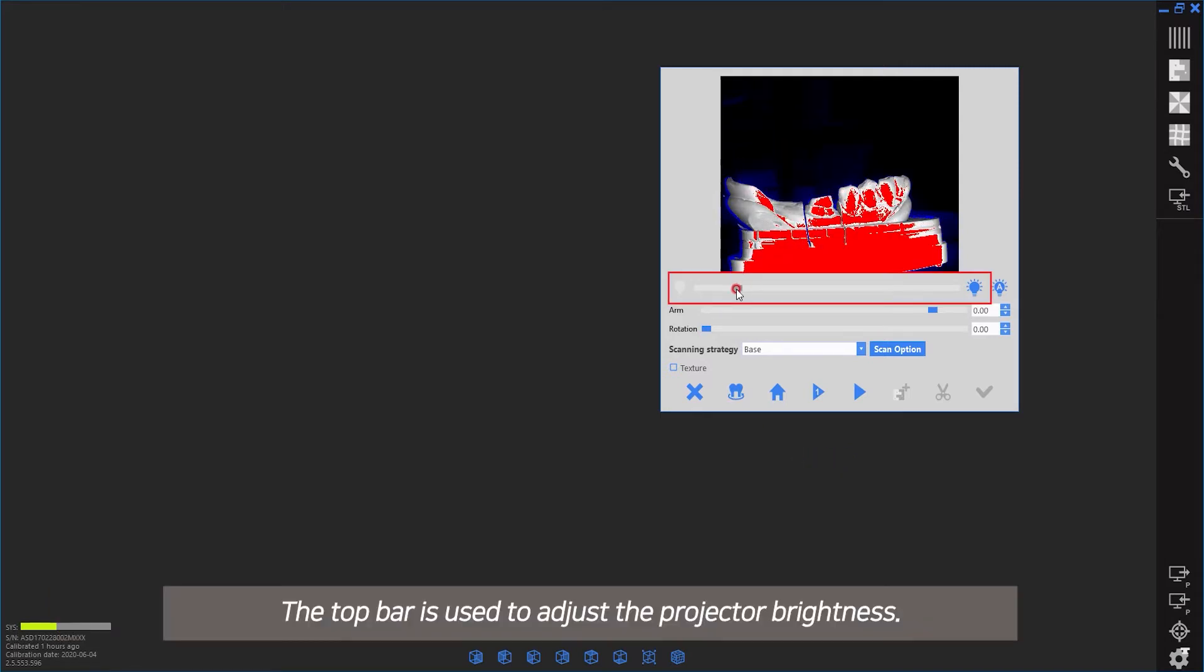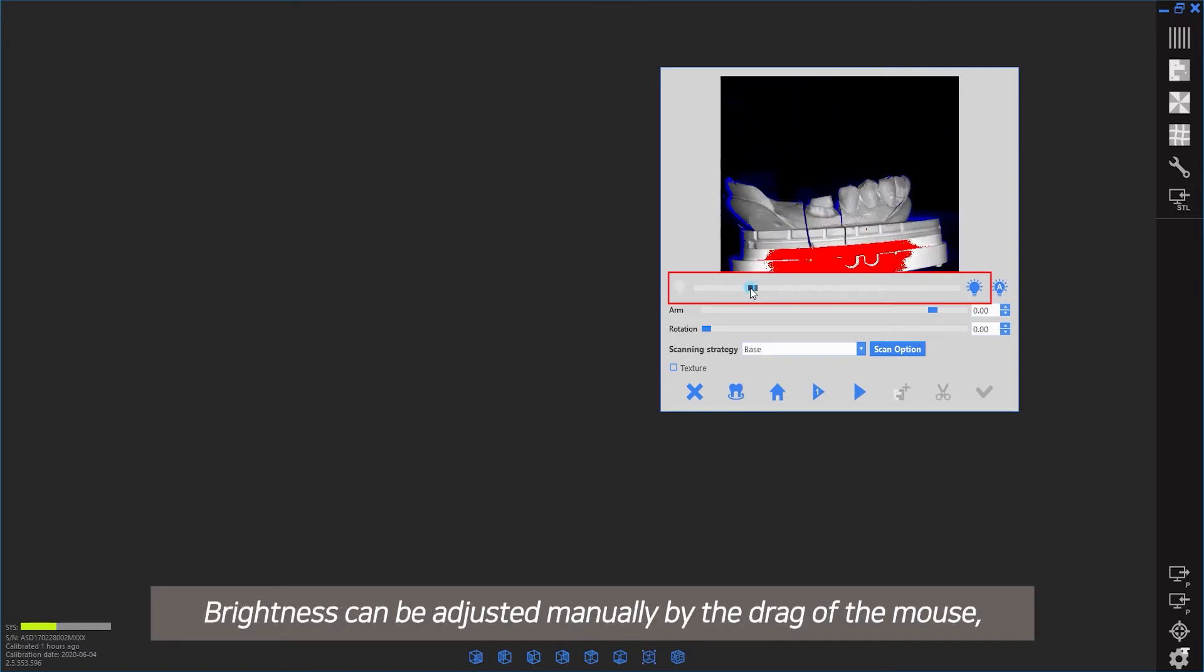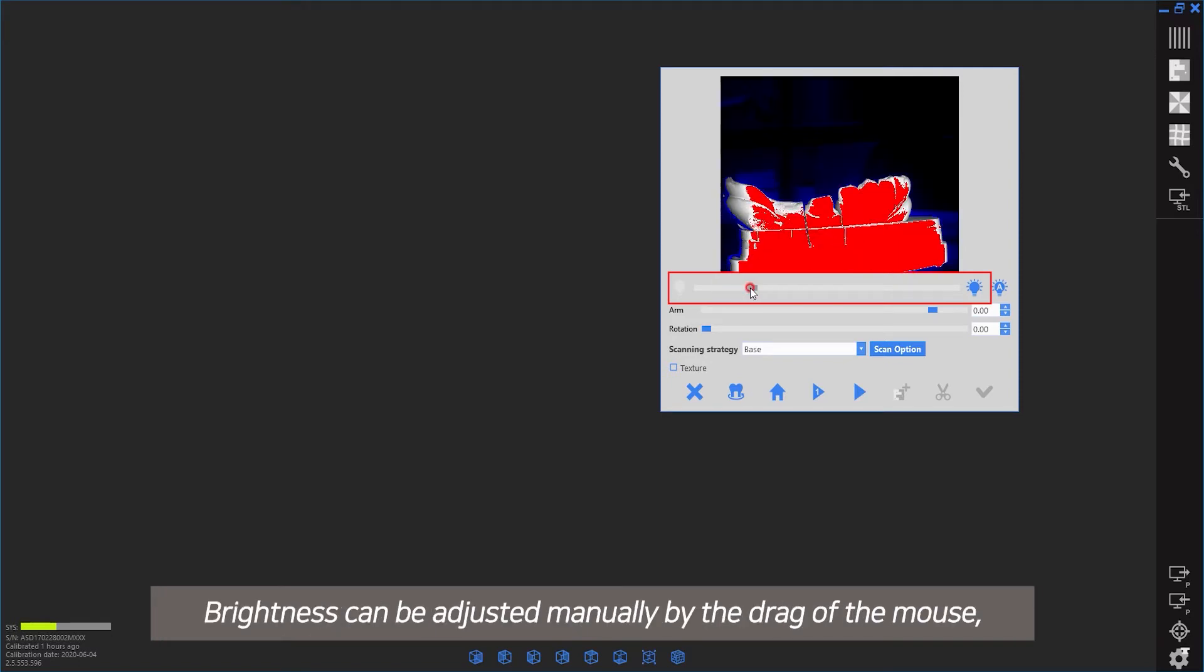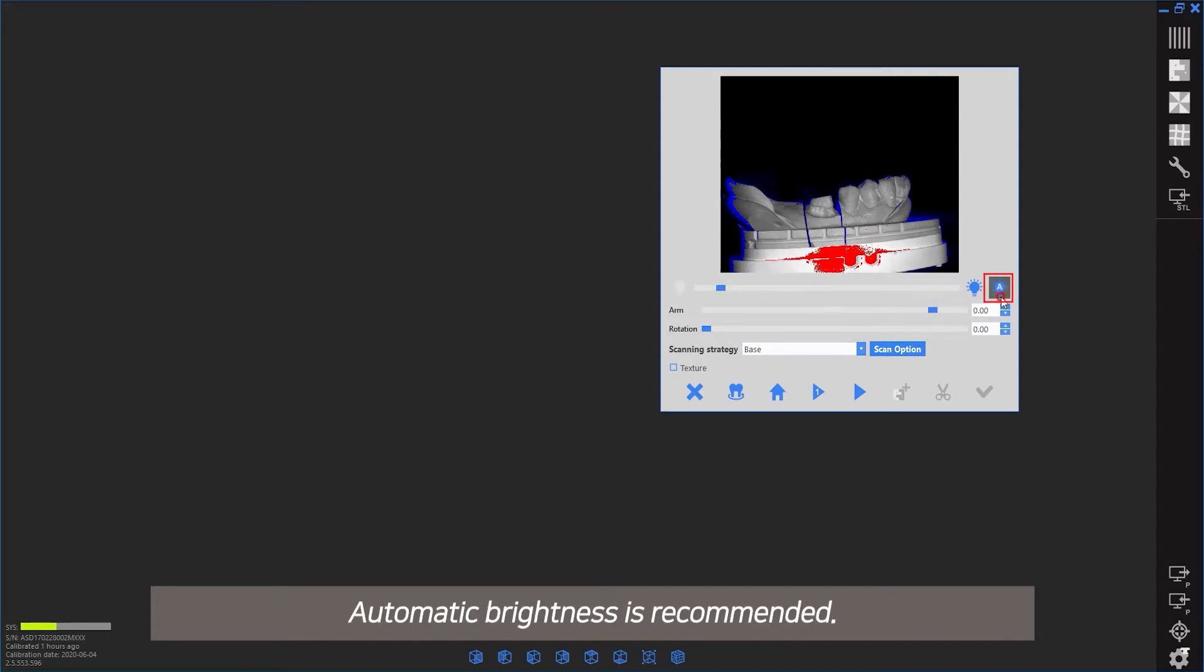The top bar is used to adjust the projector brightness. Brightness can be adjusted manually by dragging the mouse or by using the icon on the right. Automatic brightness is recommended.